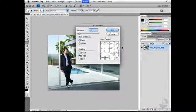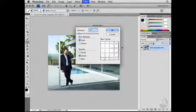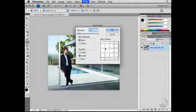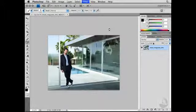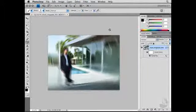This will then open up the Radial Blur dialog window. With this particular window, I can define the Radial Blur center. So I'm going to move that over and click OK to apply that particular filter.